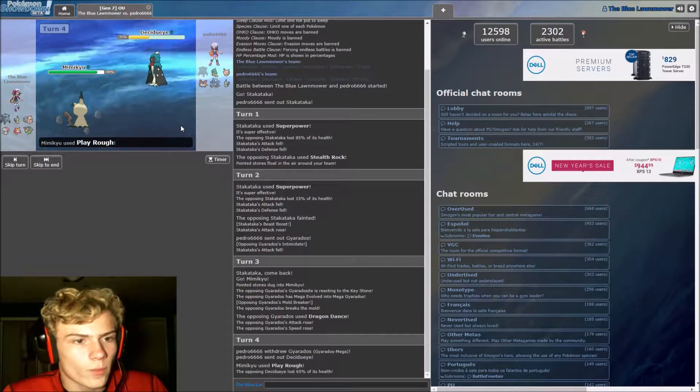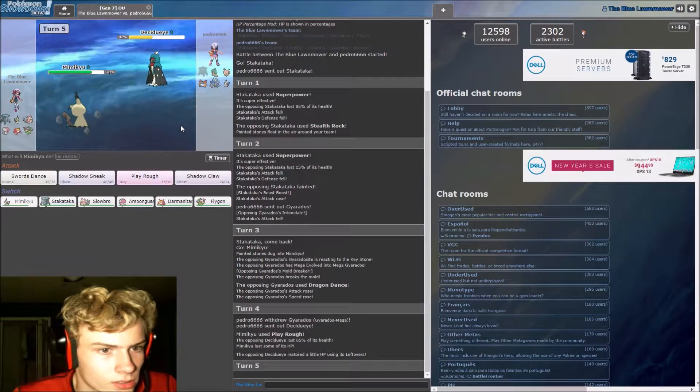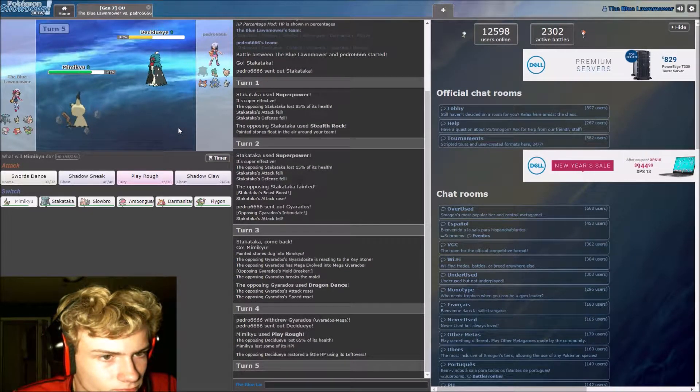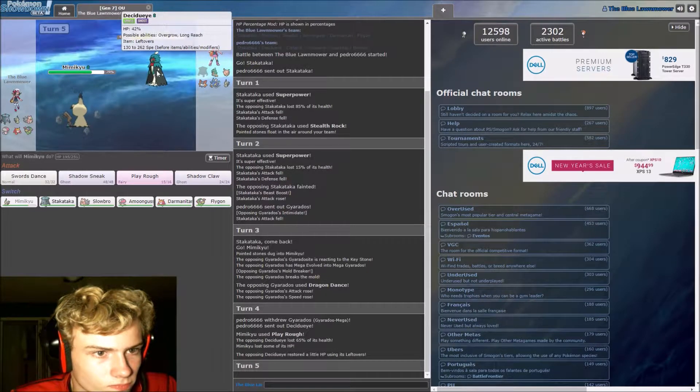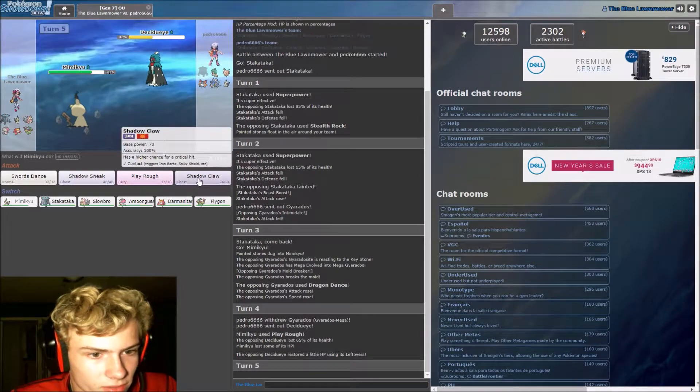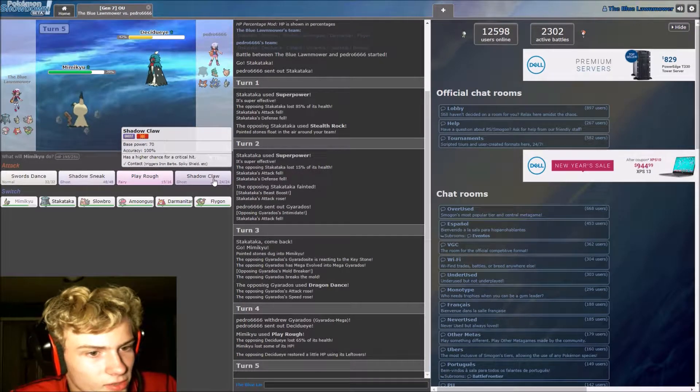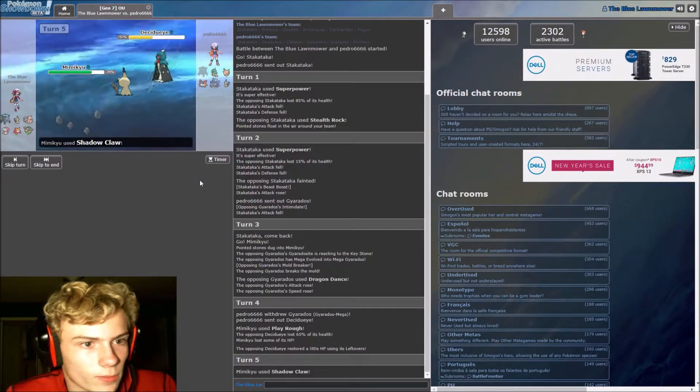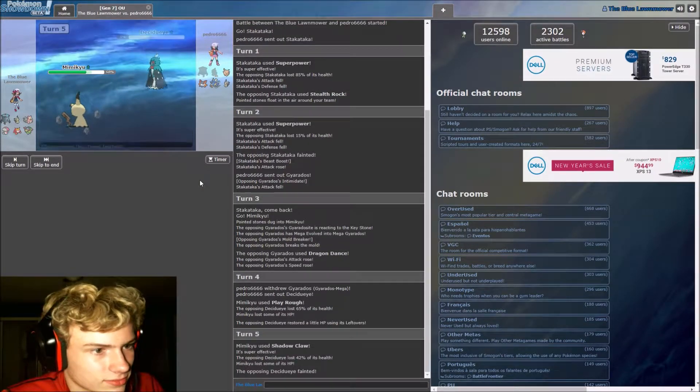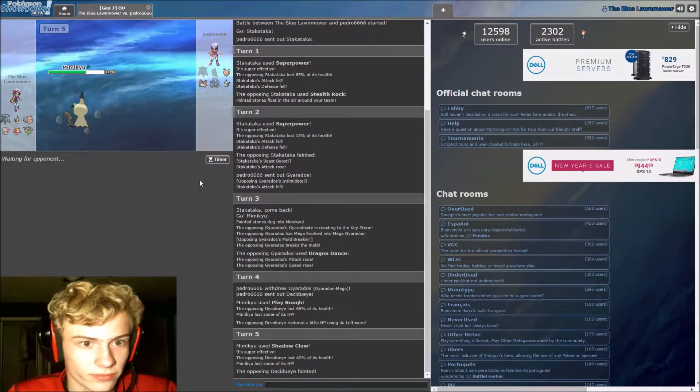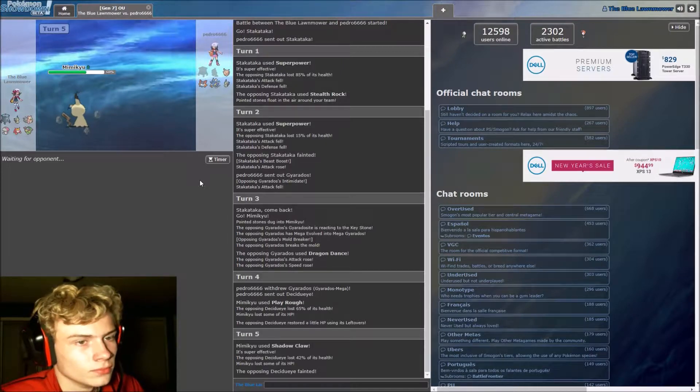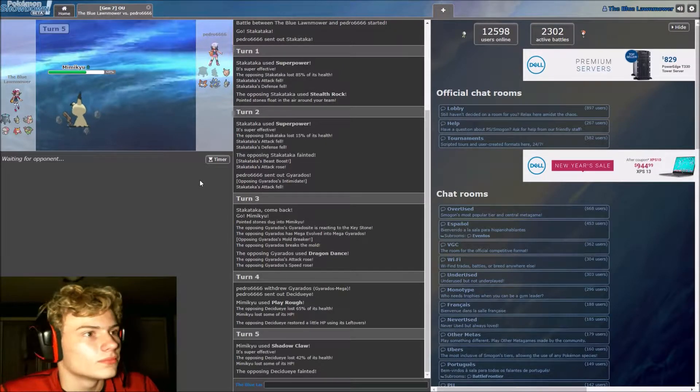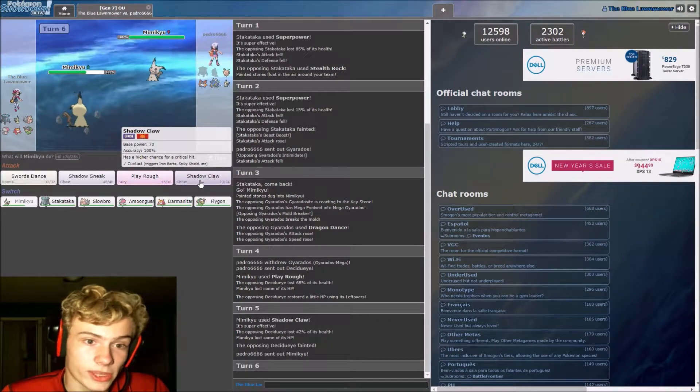All right, wow, that does a lot of damage. So, it's risky. No, it's not. We outspeed and shadow claw has 100 accuracy, so yeah, there's no point in switching out. Mimikyu is the enlightened one.